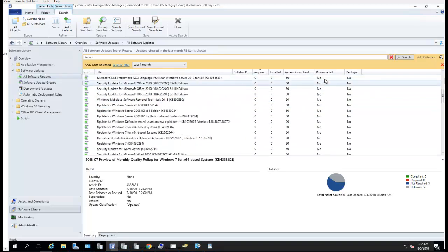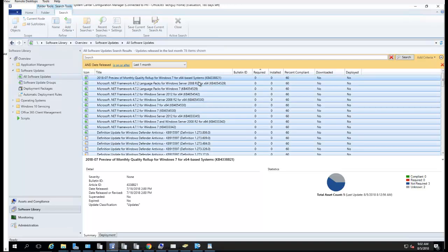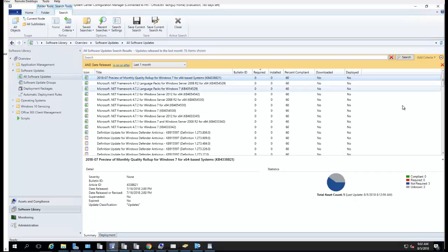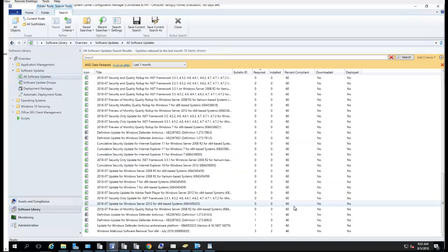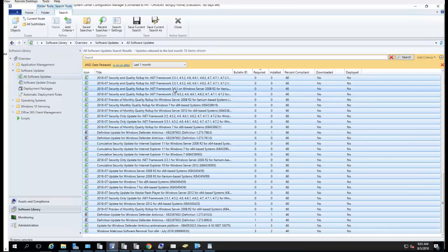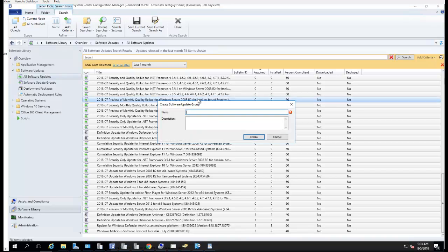As you can see, the updates have not been downloaded yet. What you're going to do is highlight everything — just hit Ctrl+A, or you can click the top one and hold down the Shift key and scroll down to the bottom. Make sure everything is highlighted, then right-click and go to Create Software Update Group. I'm going to call this '2018 July Patches.' Click Create.